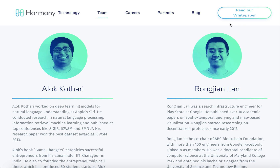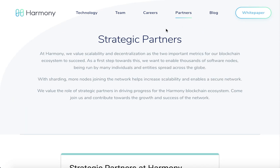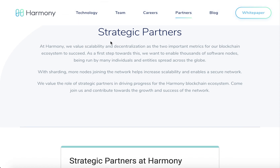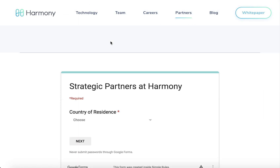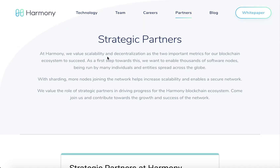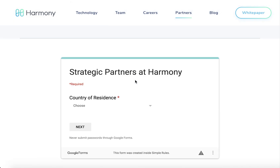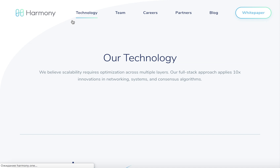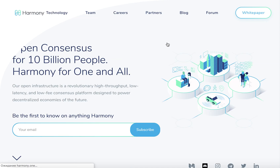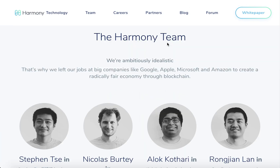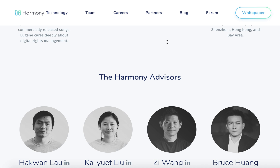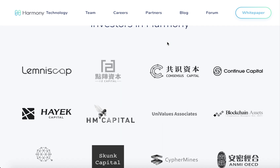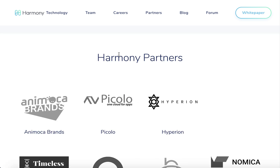On the last page you can find the strategic partners of this project. If you want to become a partner, you can fill in the form and connect with the team. On the main page you can find partners of the project and investors in Harmony.